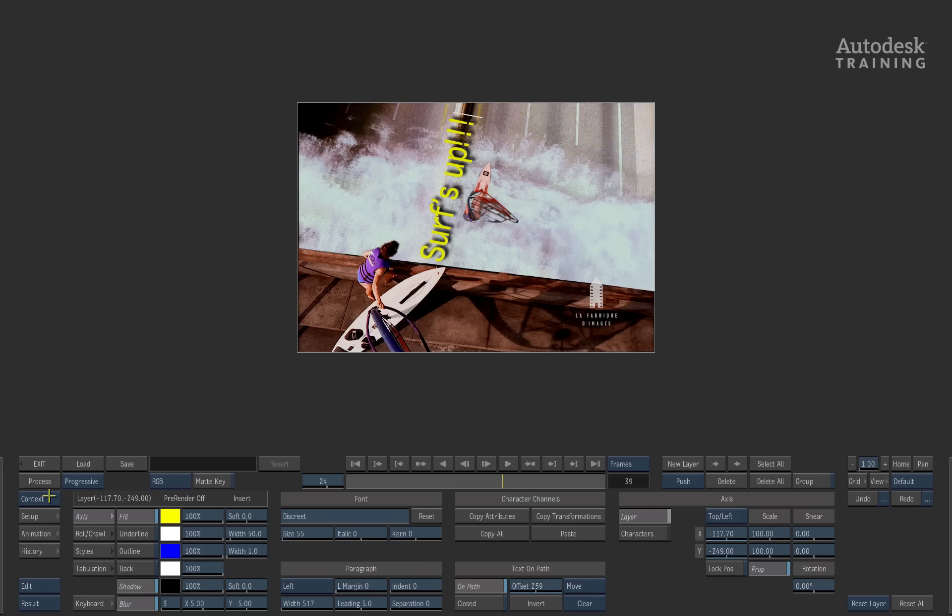This is because the contextual view looks at the focus point. If you've got it on layer one and you turn context on, you're not going to see anything. So make sure the focus point is at the top, set to context, and this function will work nicely.